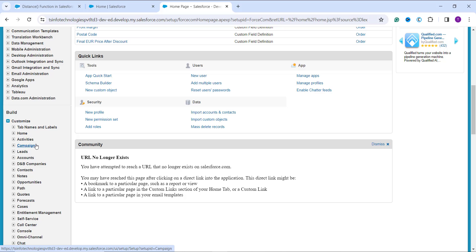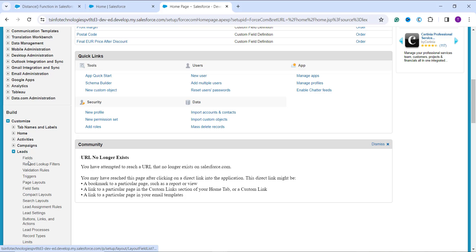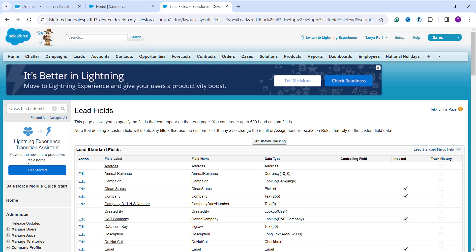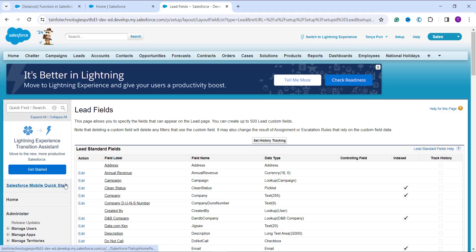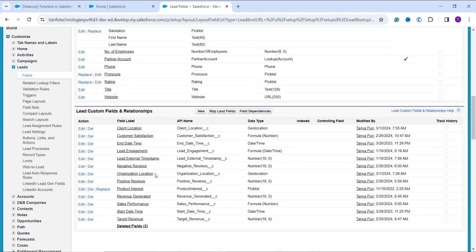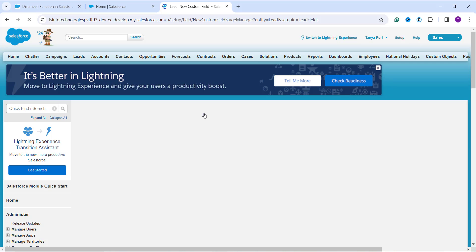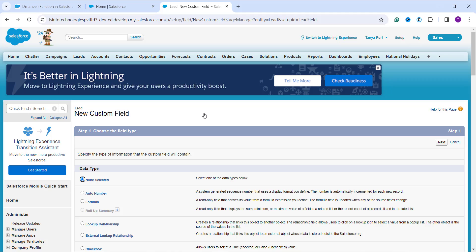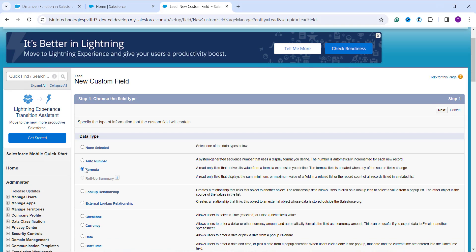I click on the Leads dropdown and select the Fields option, as I want to create a formula field using the distance function. This takes me to the list of all standard and custom fields in the Lead object. To create a new field, I click the New button under the Custom Fields and Relationships section. On the next page, I choose Formula as the data type, since our goal is to use the distance function, and click Next.